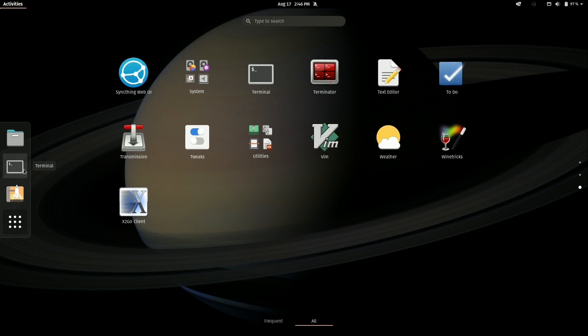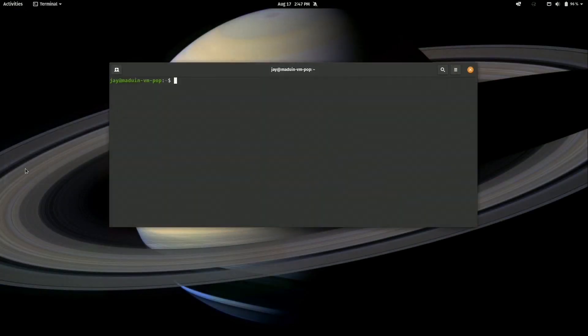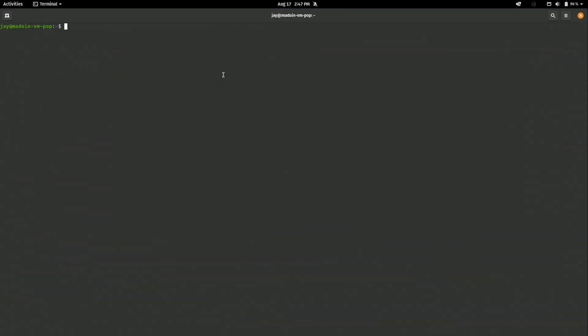If you don't know where your Terminal app is on your desktop Linux distribution, you can usually find it by pressing the Super key, which is basically the Windows key, and then start typing Terminal, and then you should find it. Anyway, click on Terminal, make that full screen, and increase the font size a bit here.